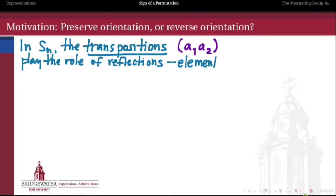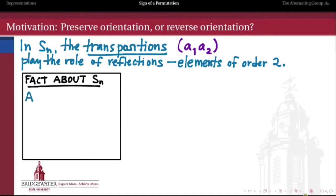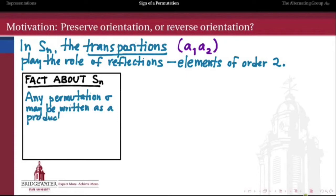Why are transpositions similar to reflections? They're similar because they're just elements of order two. For instance, if I swap the first and second entries and then swap them again, I get back to where I started. So every transposition in Sn is an element of order two. Here's a key fact: any permutation can be written as a product of transpositions. If we understand transpositions, we somehow understand all elements of the symmetric group.